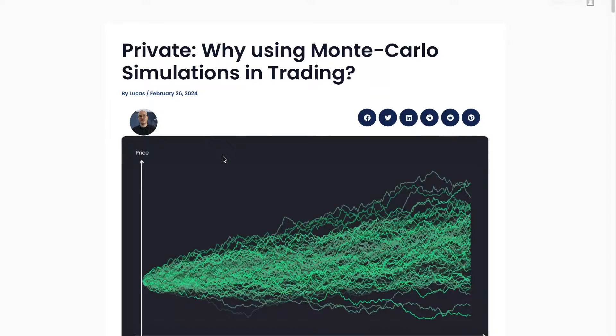We can use the Monte Carlo simulation in derivative pricing, backtesting, and risk management, so it can be a bit confusing. Here, I will explain in detail how to use it in backtesting.